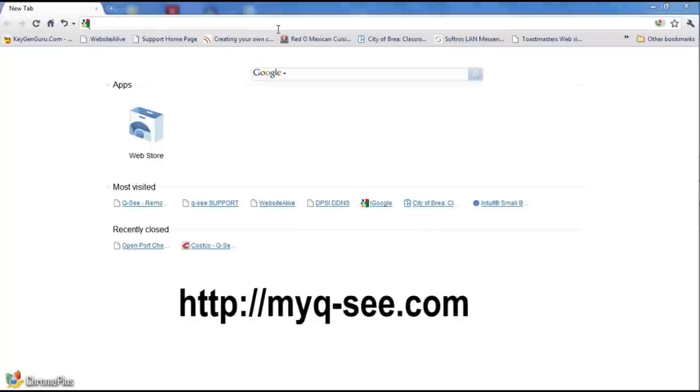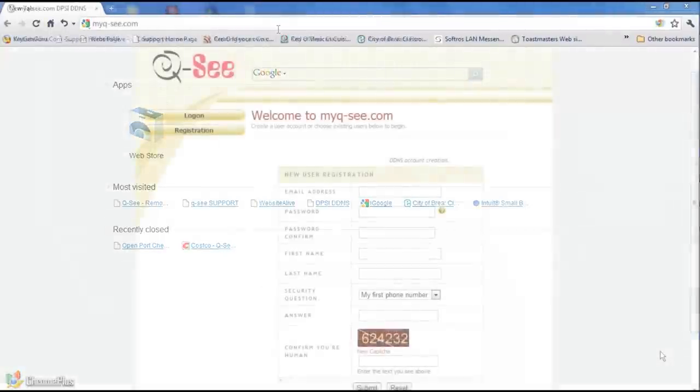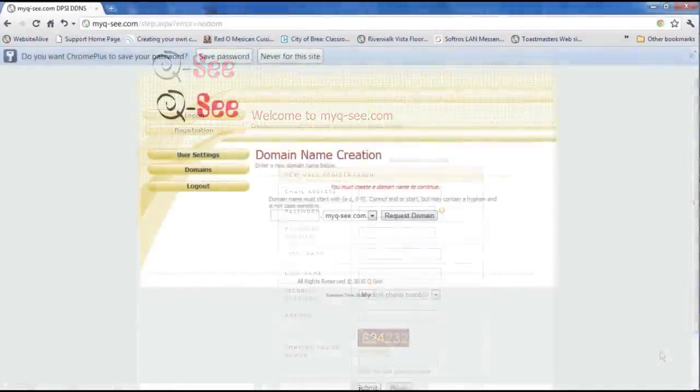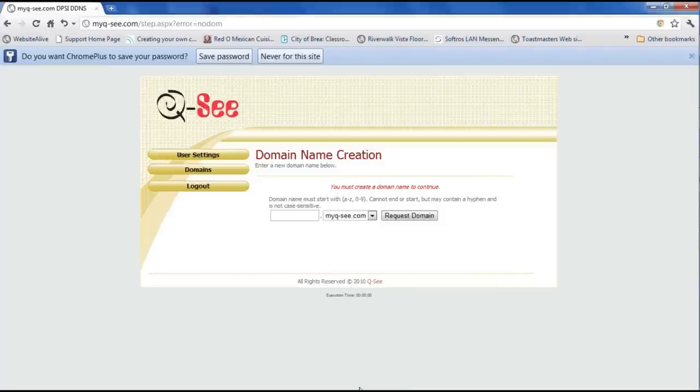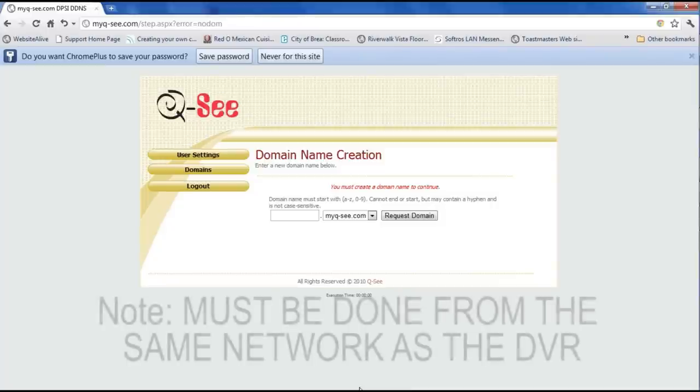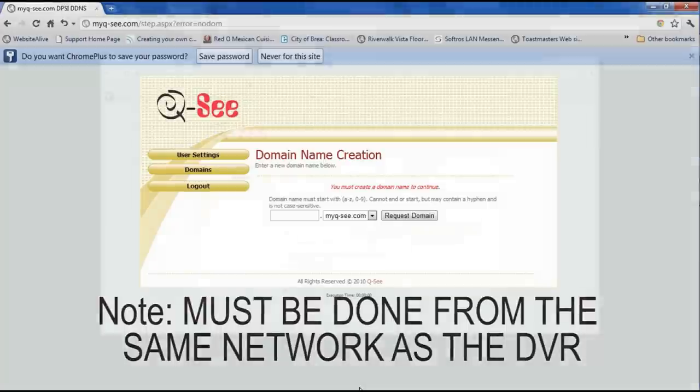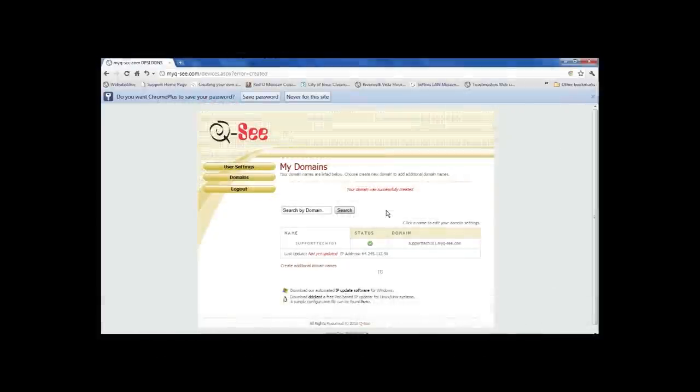Step 7: Go to http://myqc.com and register for a QC remote account. Note this has to be done from the PC on the same network as the DVR. Registration is complete.